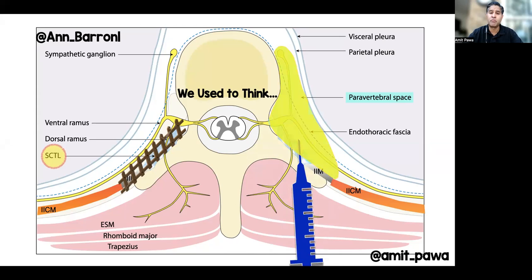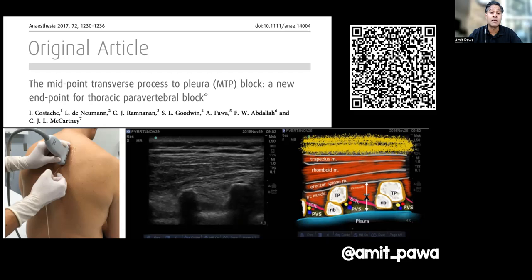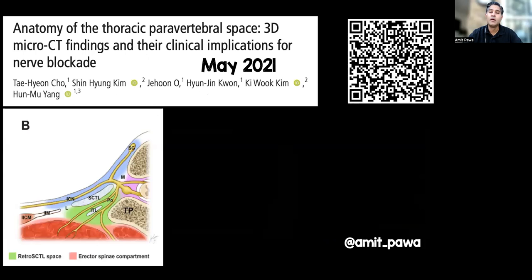That's certainly the way I've practiced my anaesthesia up until relatively recently. With this paper that came out, we described the MTP block — the midpoint between transverse process to pleura — now called the inter-transverse process block. What we noticed was that in some circumstances, if the needle was behind the superior costo-transverse ligament, you still got analgesia and in some cases anaesthesia. This paper from May 2021 effectively helped understand why that was working.